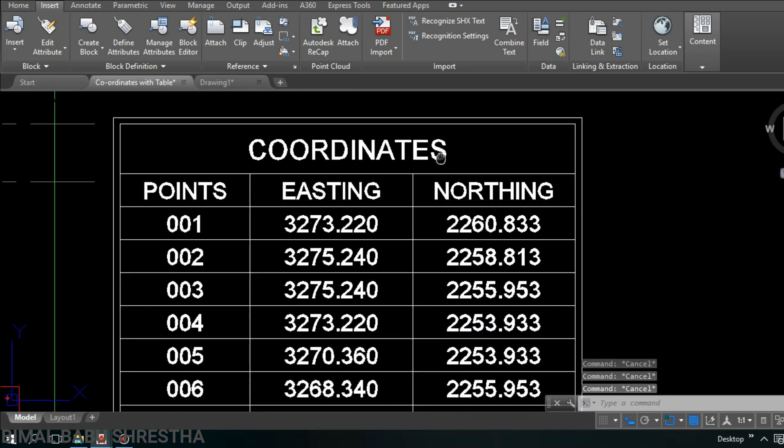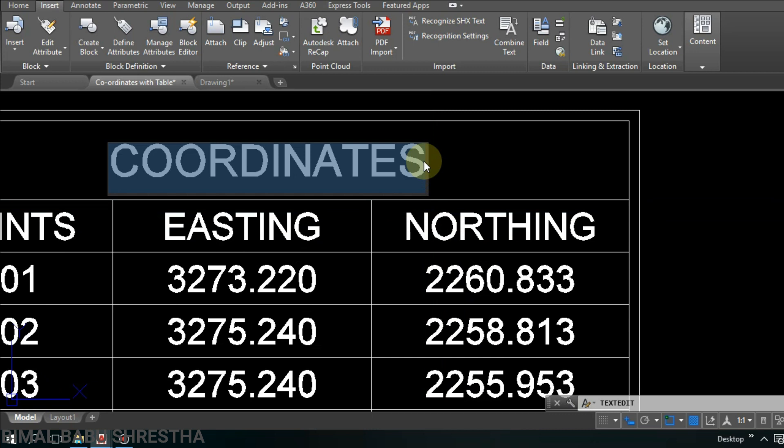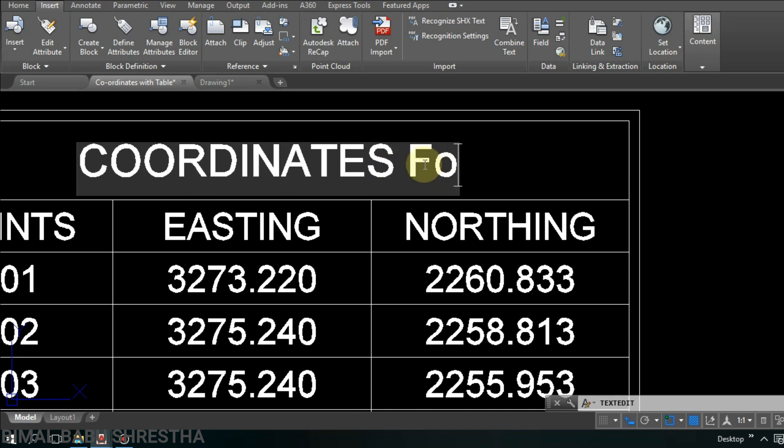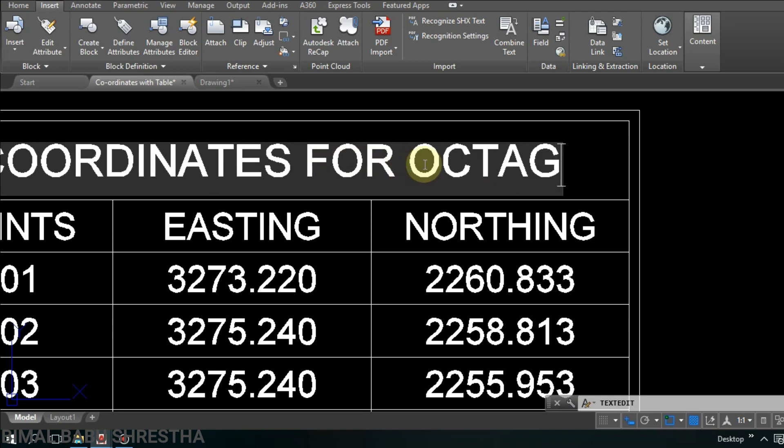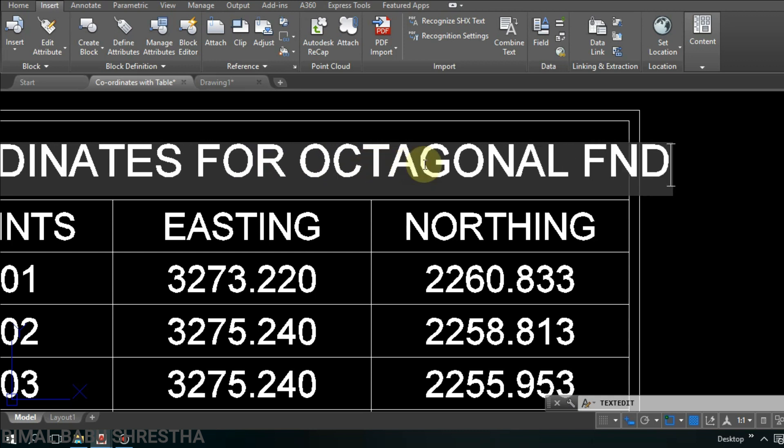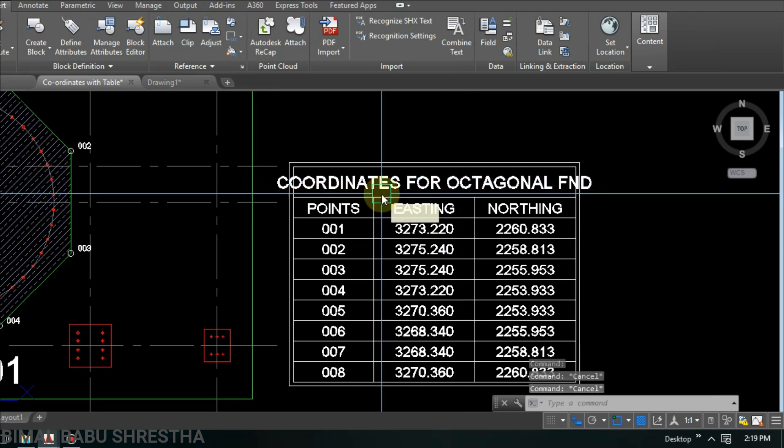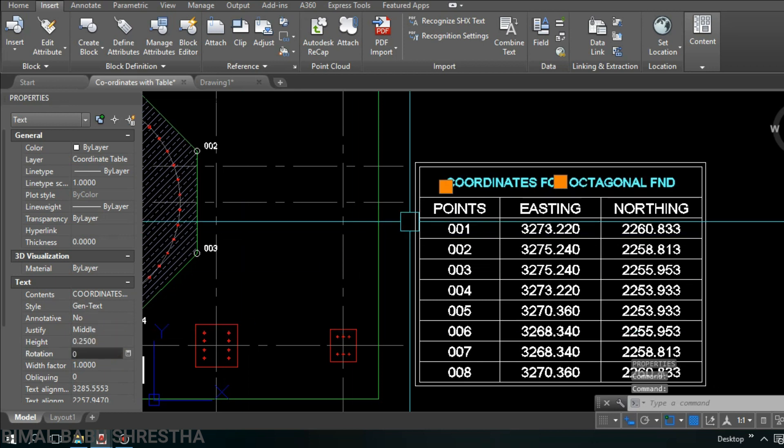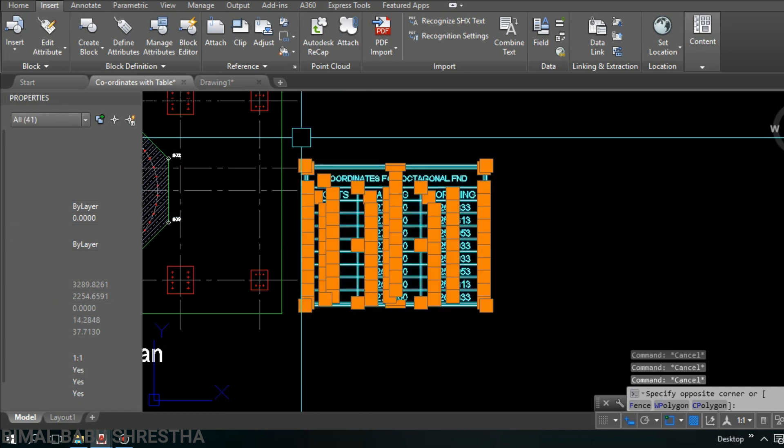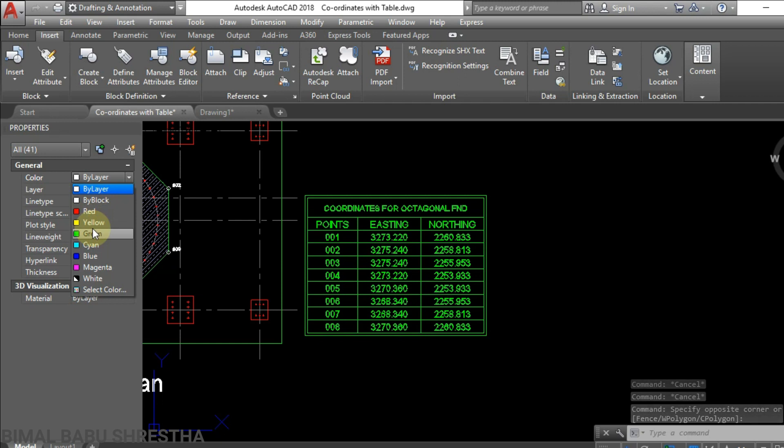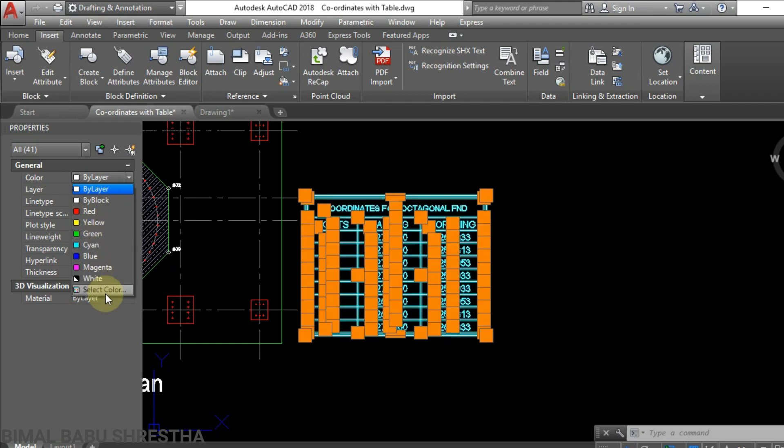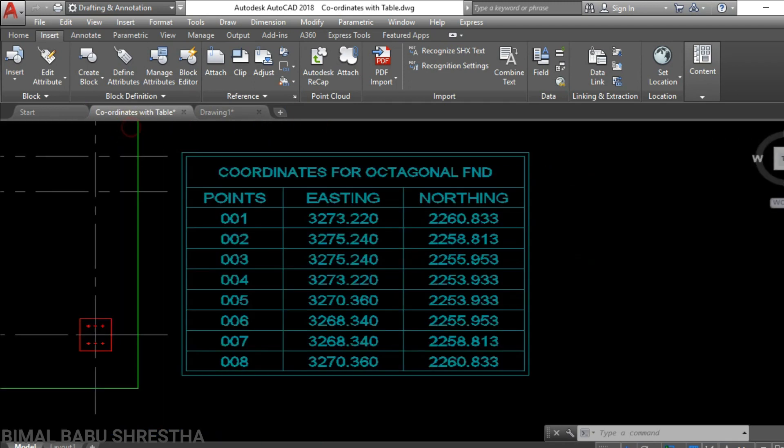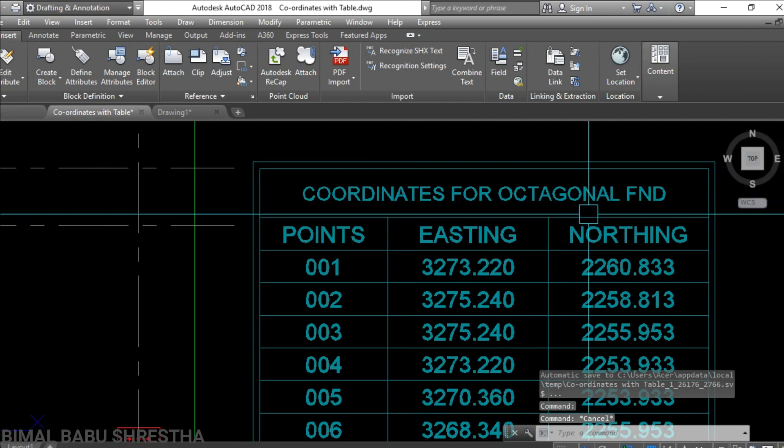I will place it here near the drawing. See coordinates. We can edit here, this coordinates for octagonal. I will change the text size, text height 0.25. You can see we can change the color also. I will change this table color, change color for more attractive, beautiful.